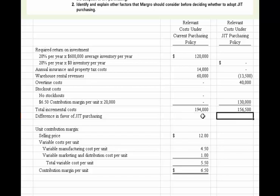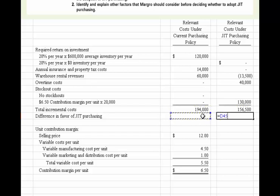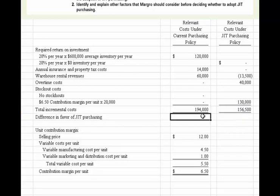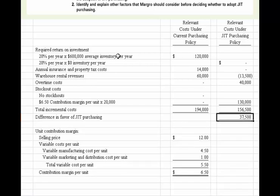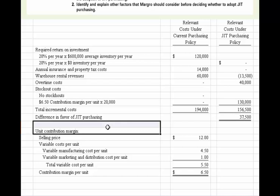So we have total incremental costs of $194,000 under current purchasing versus $156,000 under JIT. The difference in favor of JIT is $194,000 less $156,000, which equals $37,500. We're showing a positive result — a good decision to go ahead and move to just-in-time purchasing.